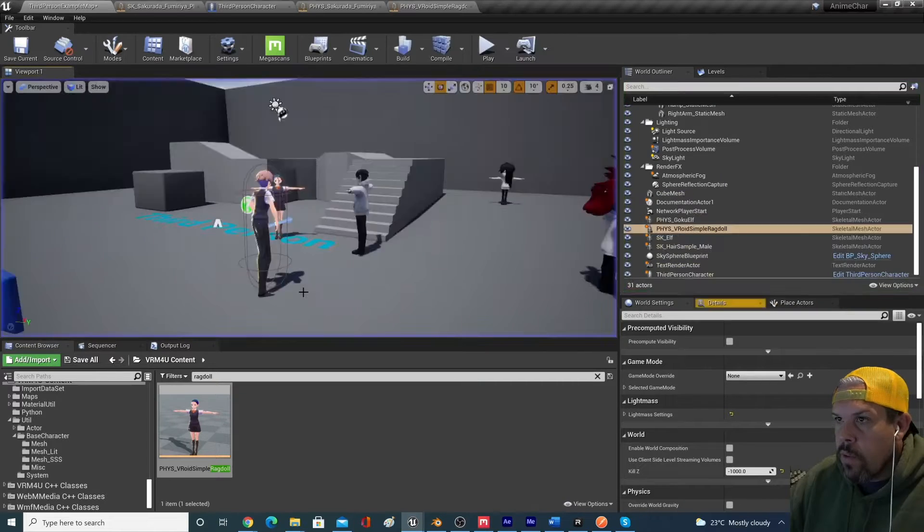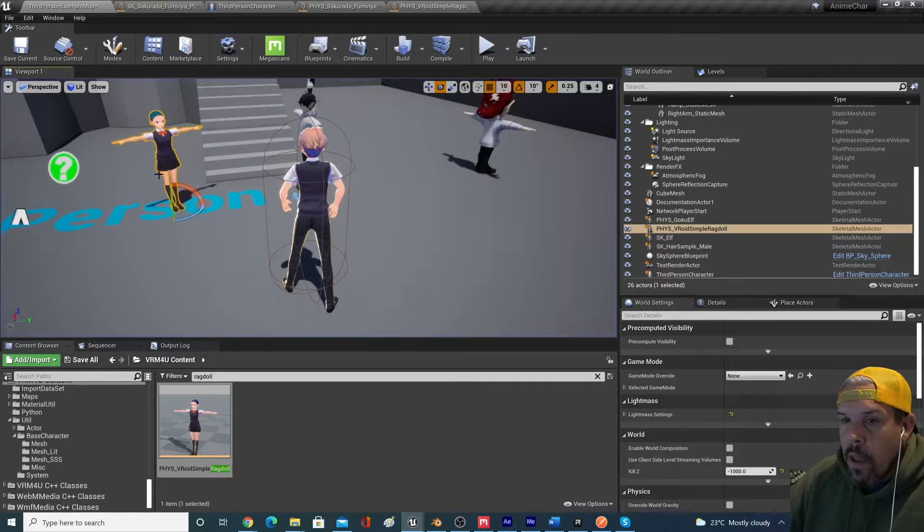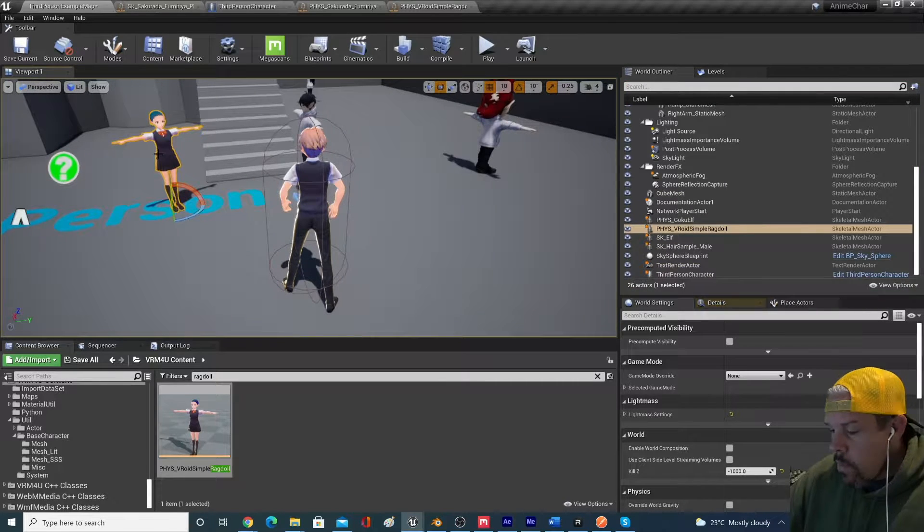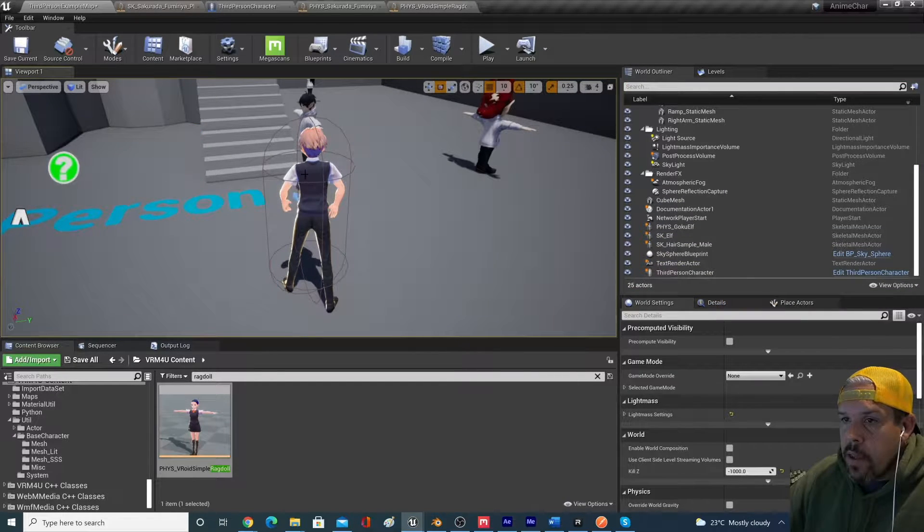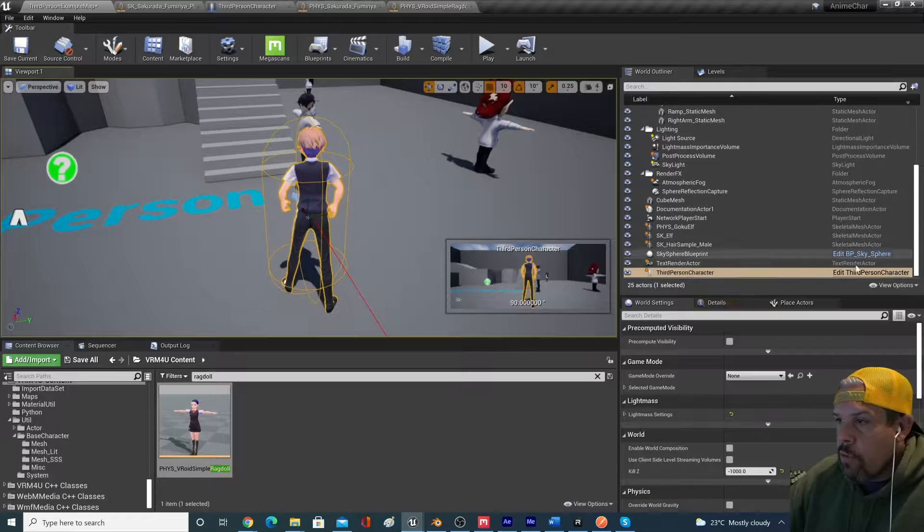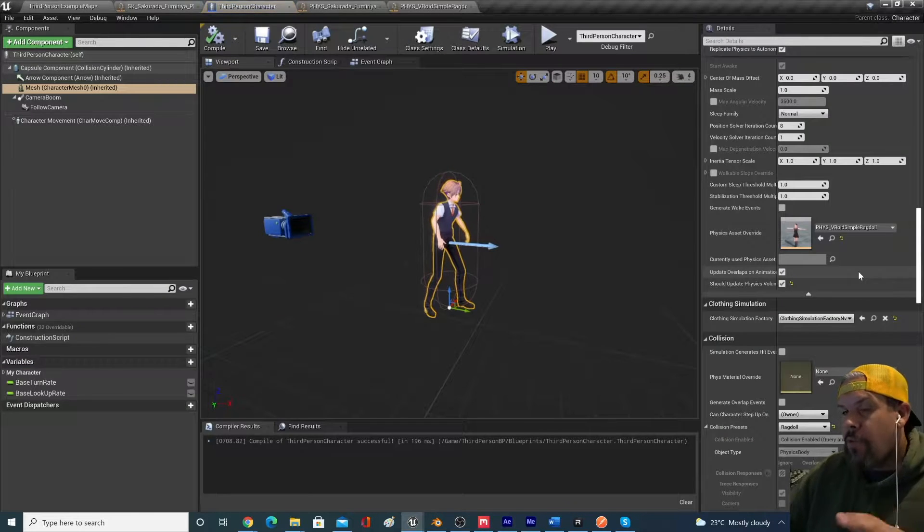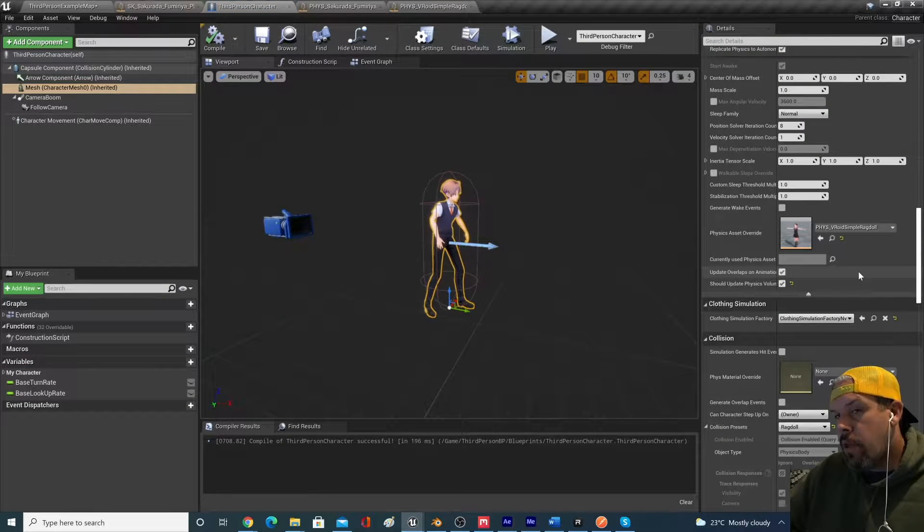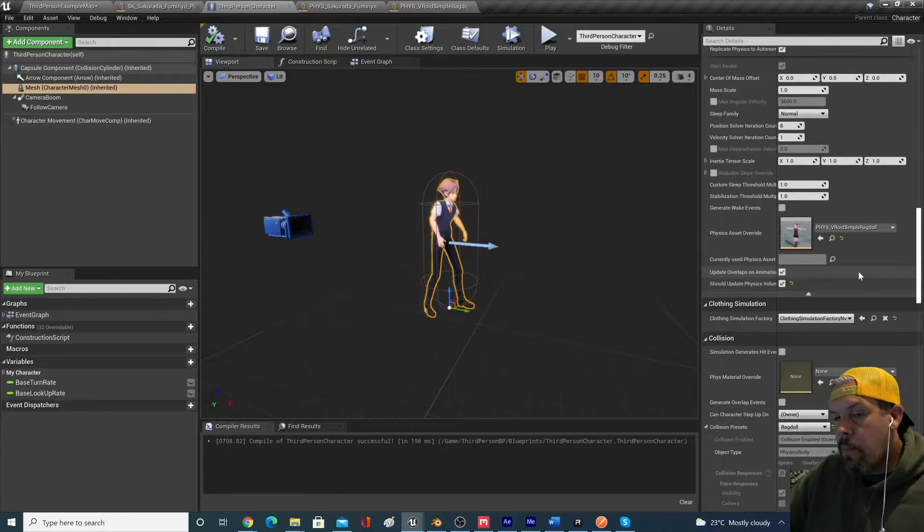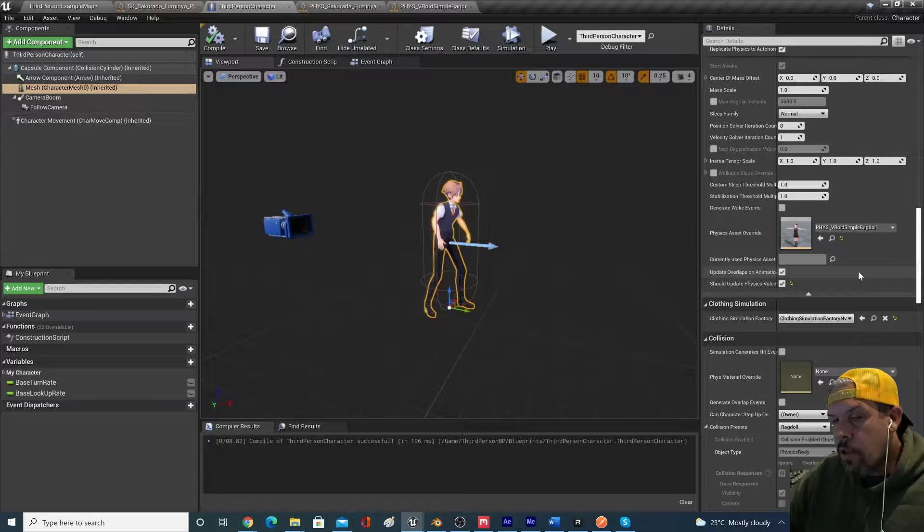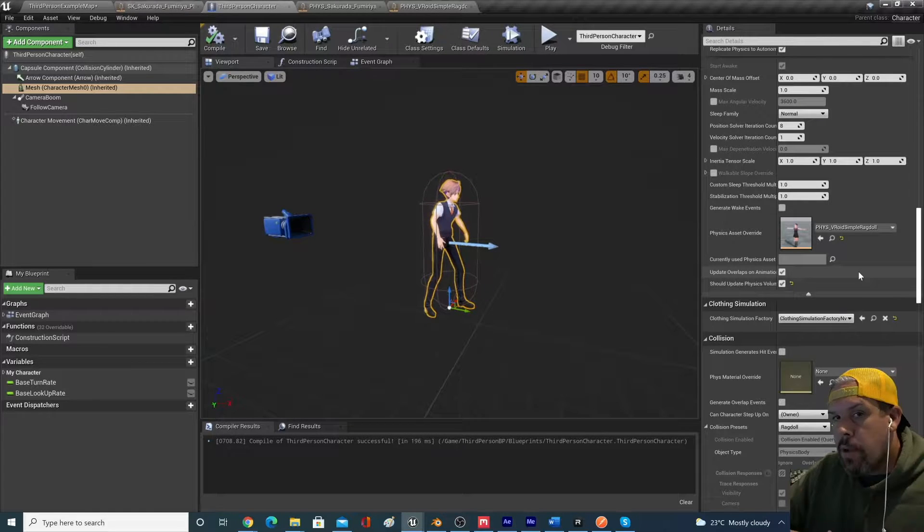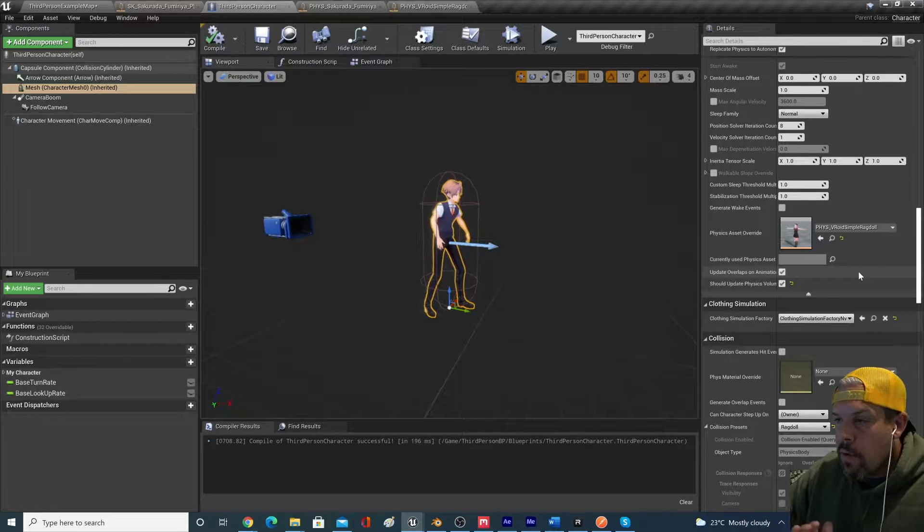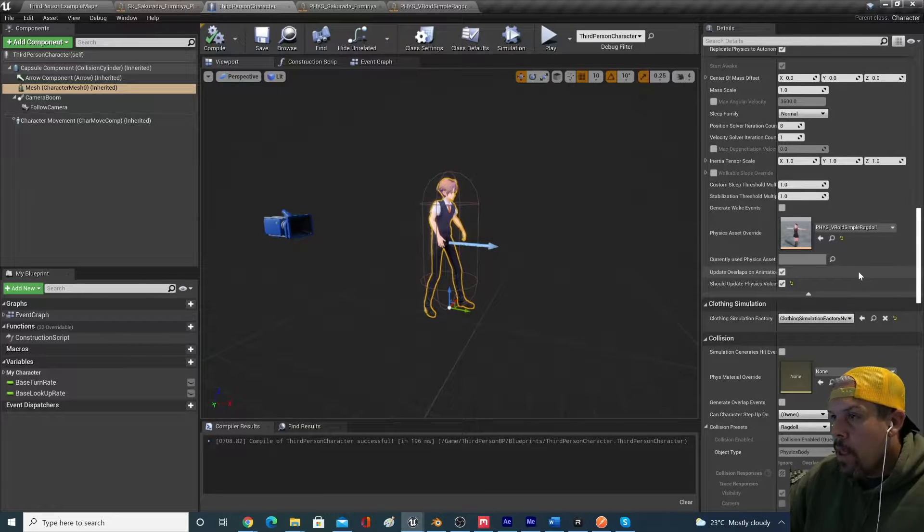So right out of the box, if we clicked on our third-person character, if you haven't set up a third person character, again, I'll put some links in the description below. I've got a bunch of videos on how to set those up.